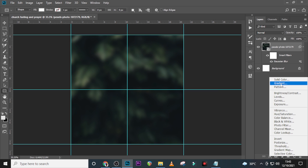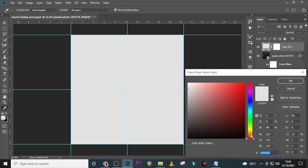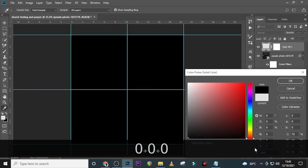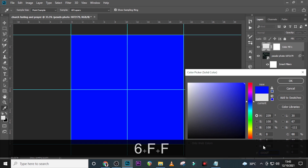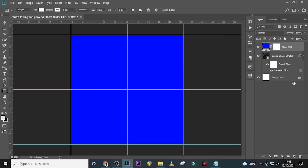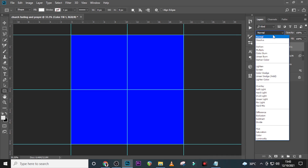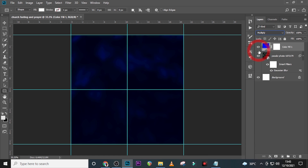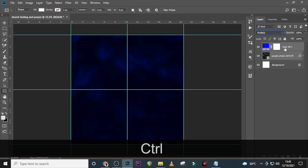Now I also want to give it a solid color. Go to Solid Color and choose the color code 0006FF, click OK, then set the blending mode to Multiply.